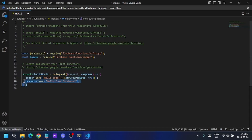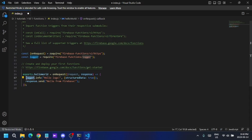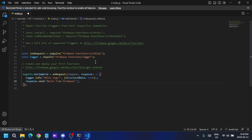I'm going to uncomment the example section. This is an example Cloud Function called 'helloWorld'. It uses an onRequest handler and has two parameter variables — request and response. It has a logger line and a response.send line. I'll add an H1 tag inside the send method — you can actually put HTML in the send method parameter.